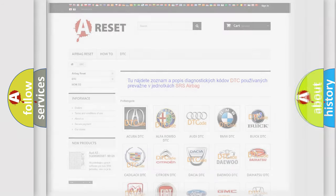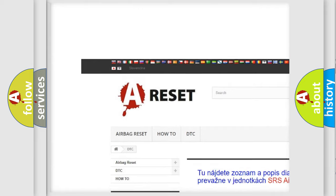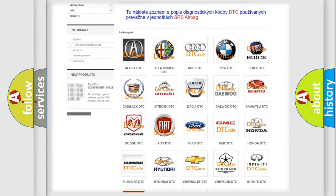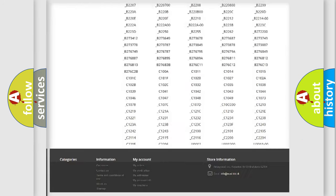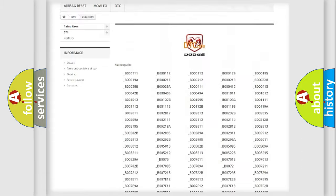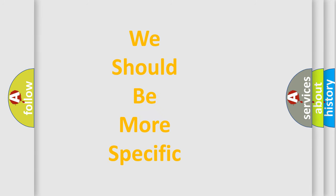Our website airbagreset.sk produces useful videos for you. You do not have to go through the OBD2 protocol anymore to know how to troubleshoot any car breakdown. You will find all the diagnostic codes that can be diagnosed in Dodge vehicles, along with many other useful things. The following demonstration will help you look into the world of software for car control units.